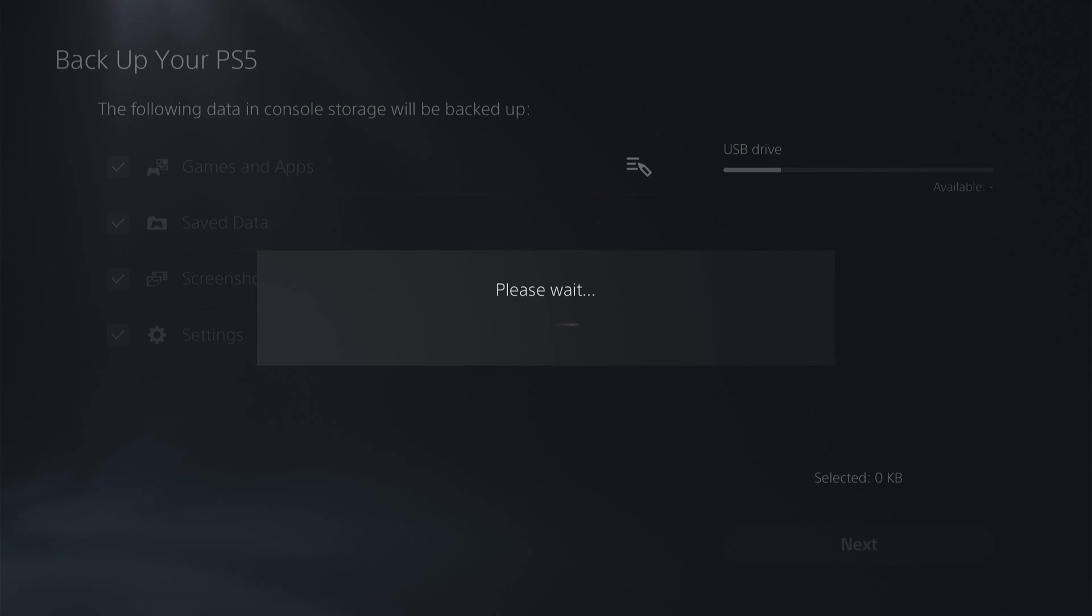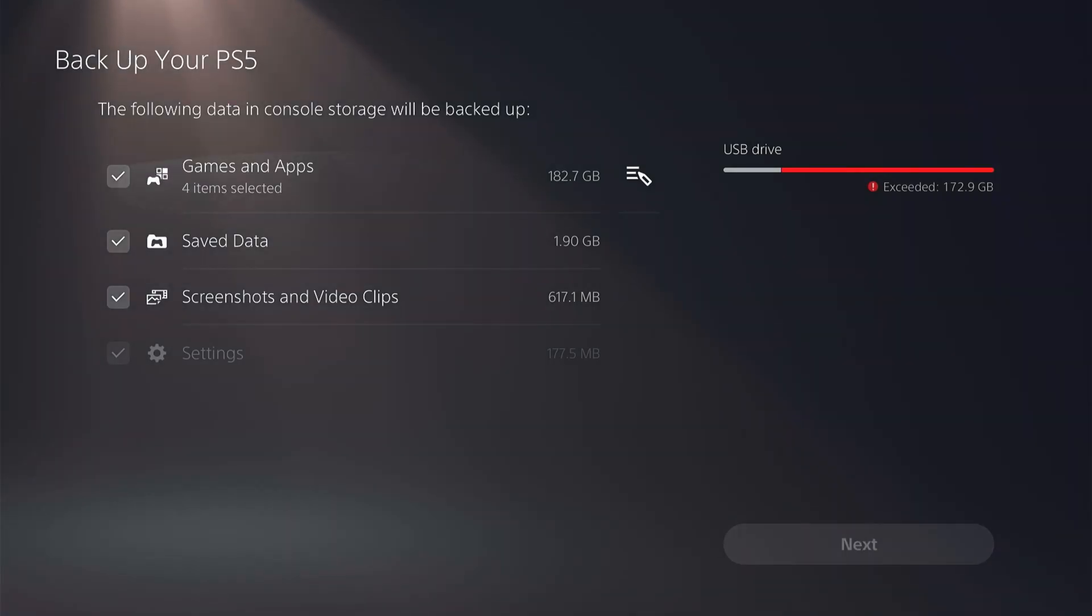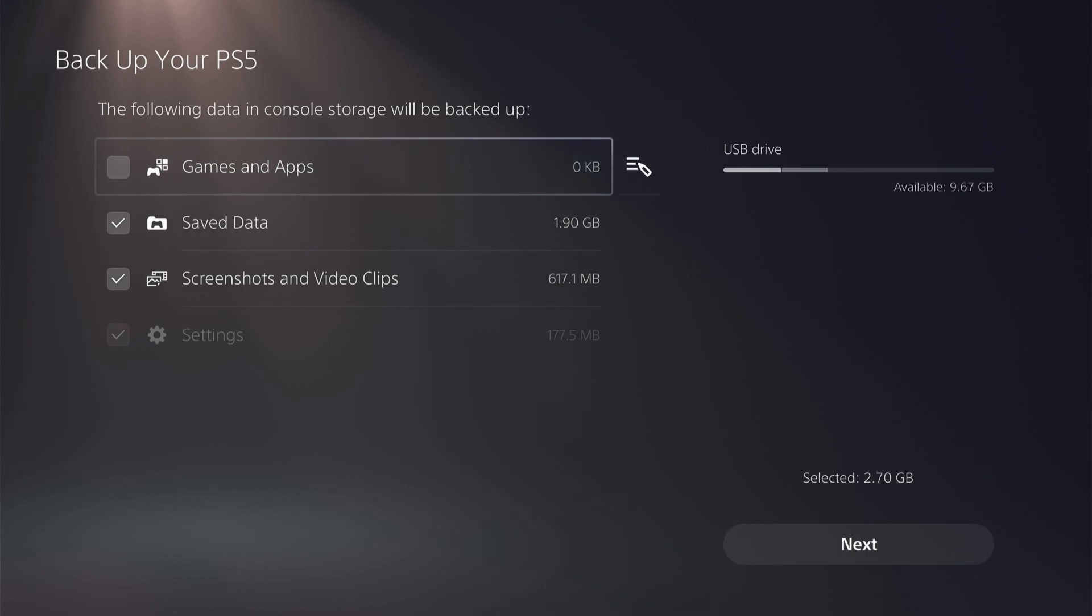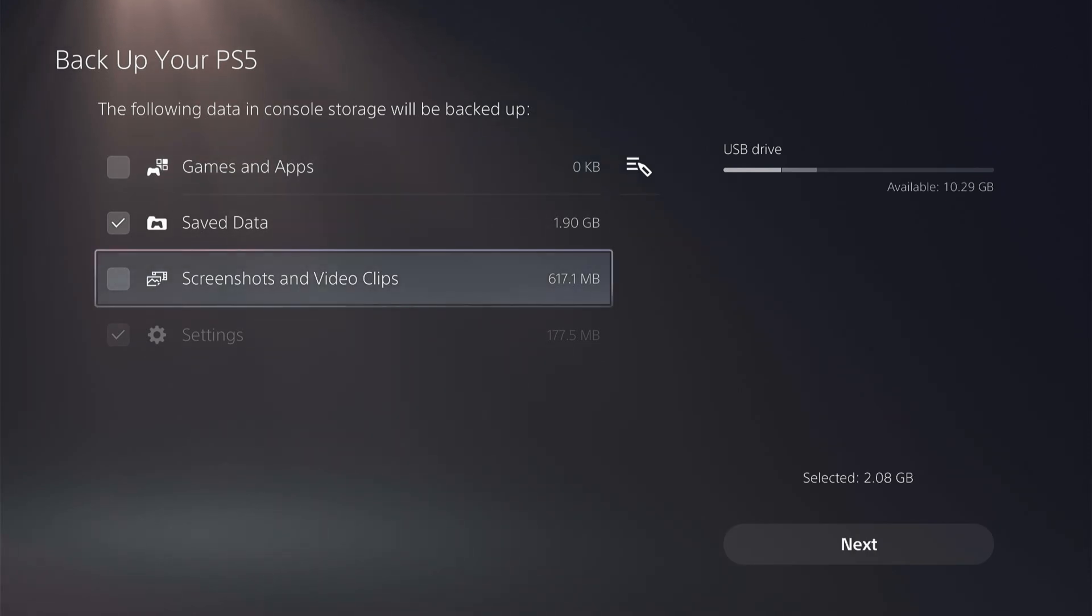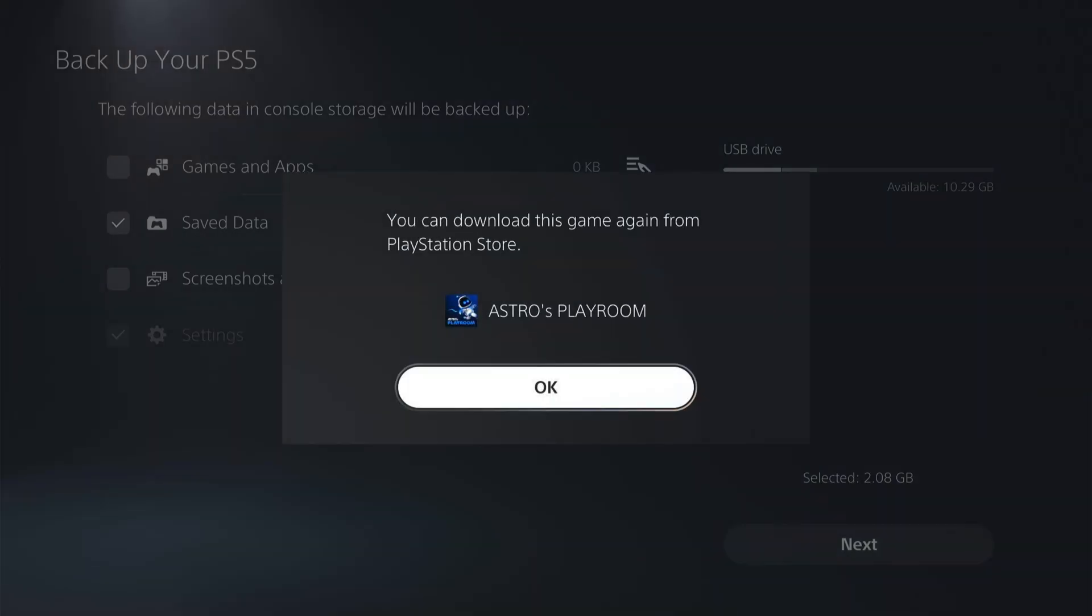This could take a few minutes while it's reading all your PS5 data. Here you can untick what you don't want to be backed up, and you can come across and click Next. Then you want to click Backup.